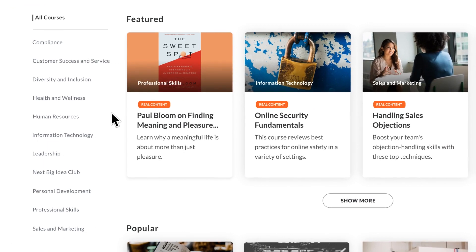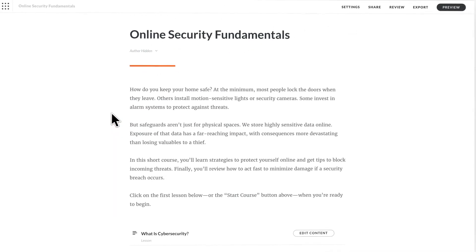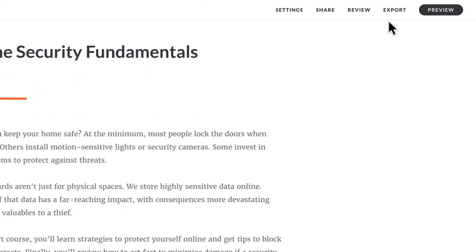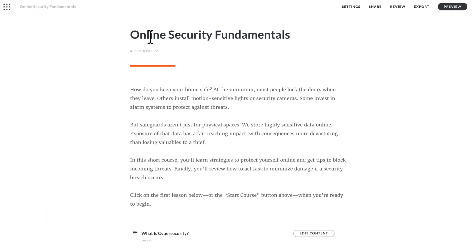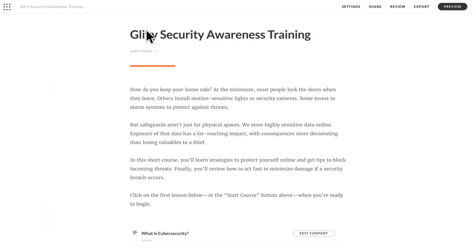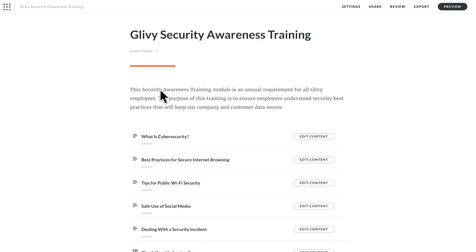The fastest way to get started is with a fully developed template featuring real content that's ready to export for your LMS instantly. Or you can customize it with your organization's info and then publish for your LMS.